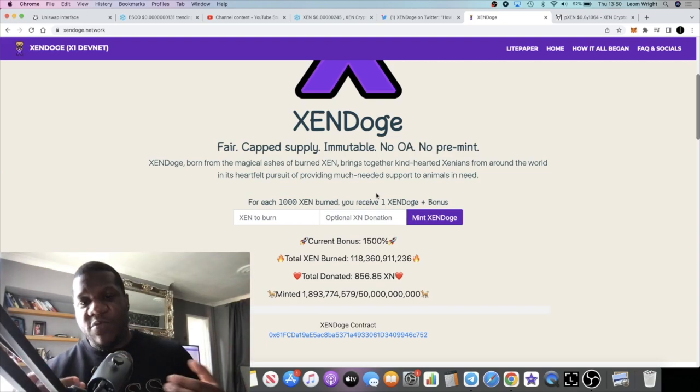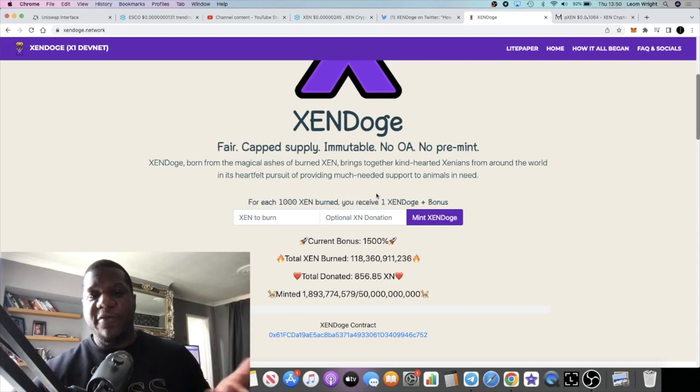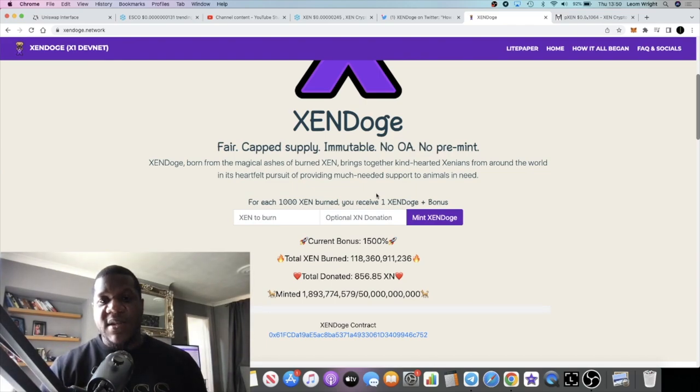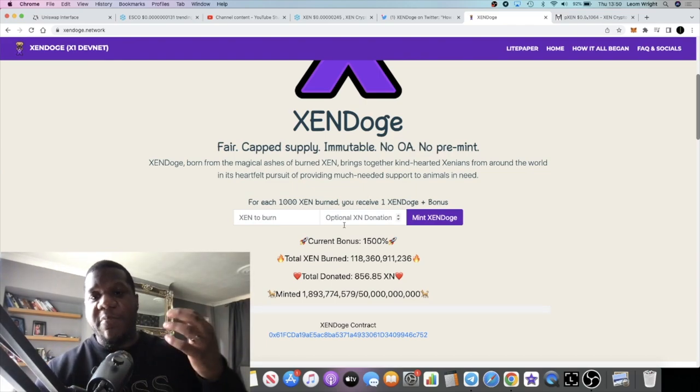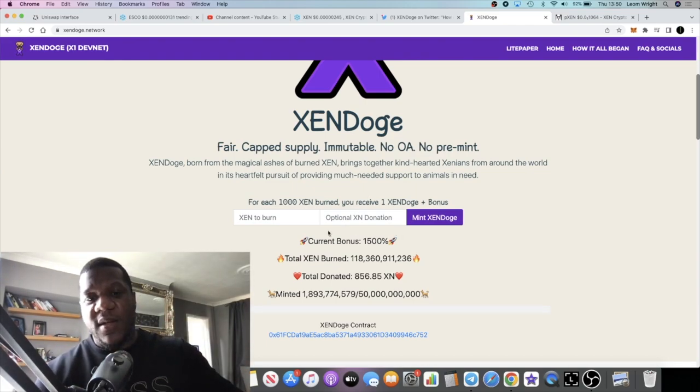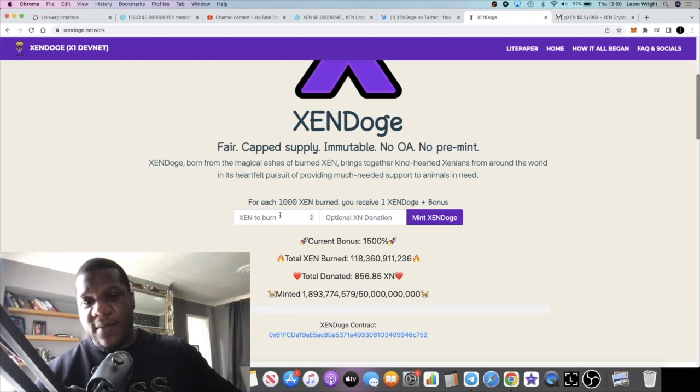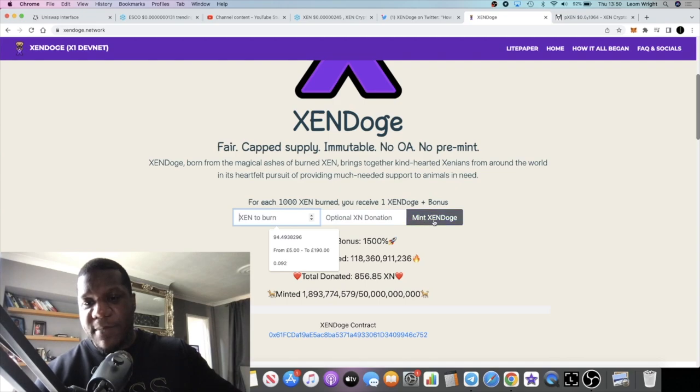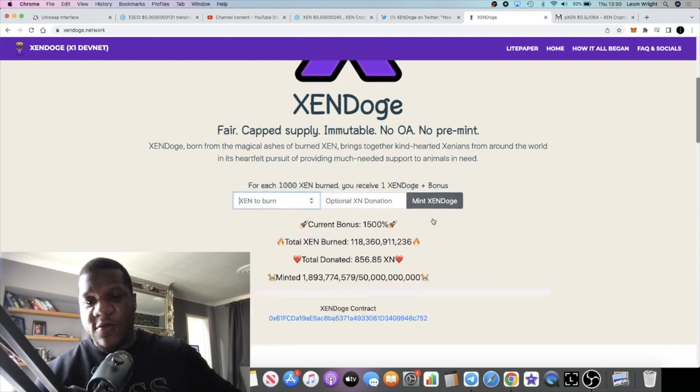The only way you can get hold of this token to start with is going to be by burning ZEN. And then after that, obviously if people want to sell it or offer it on the market, you can buy this. But to get it to begin with, there's no pre-sell or anything like that. You're going to be buying it by burning ZEN.